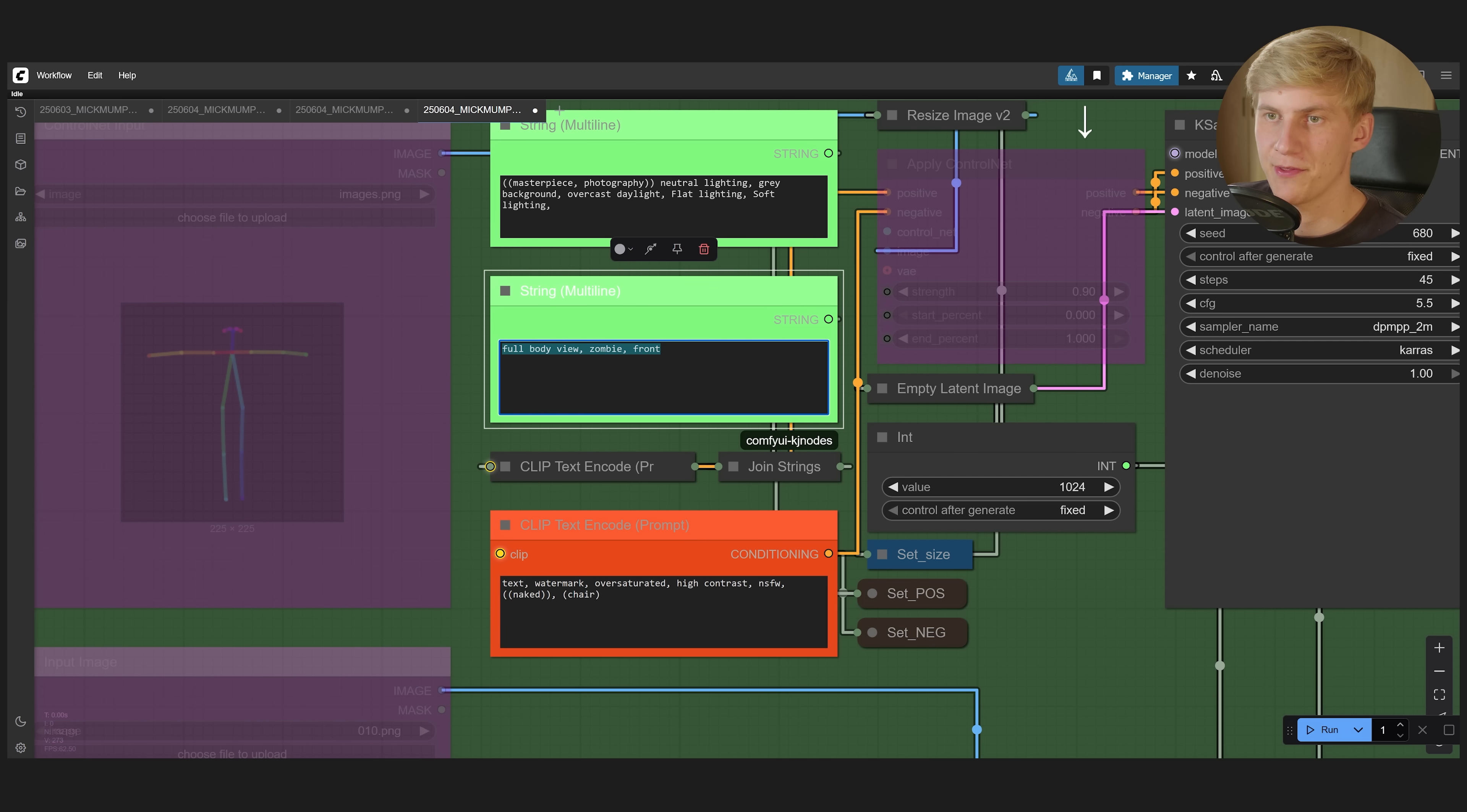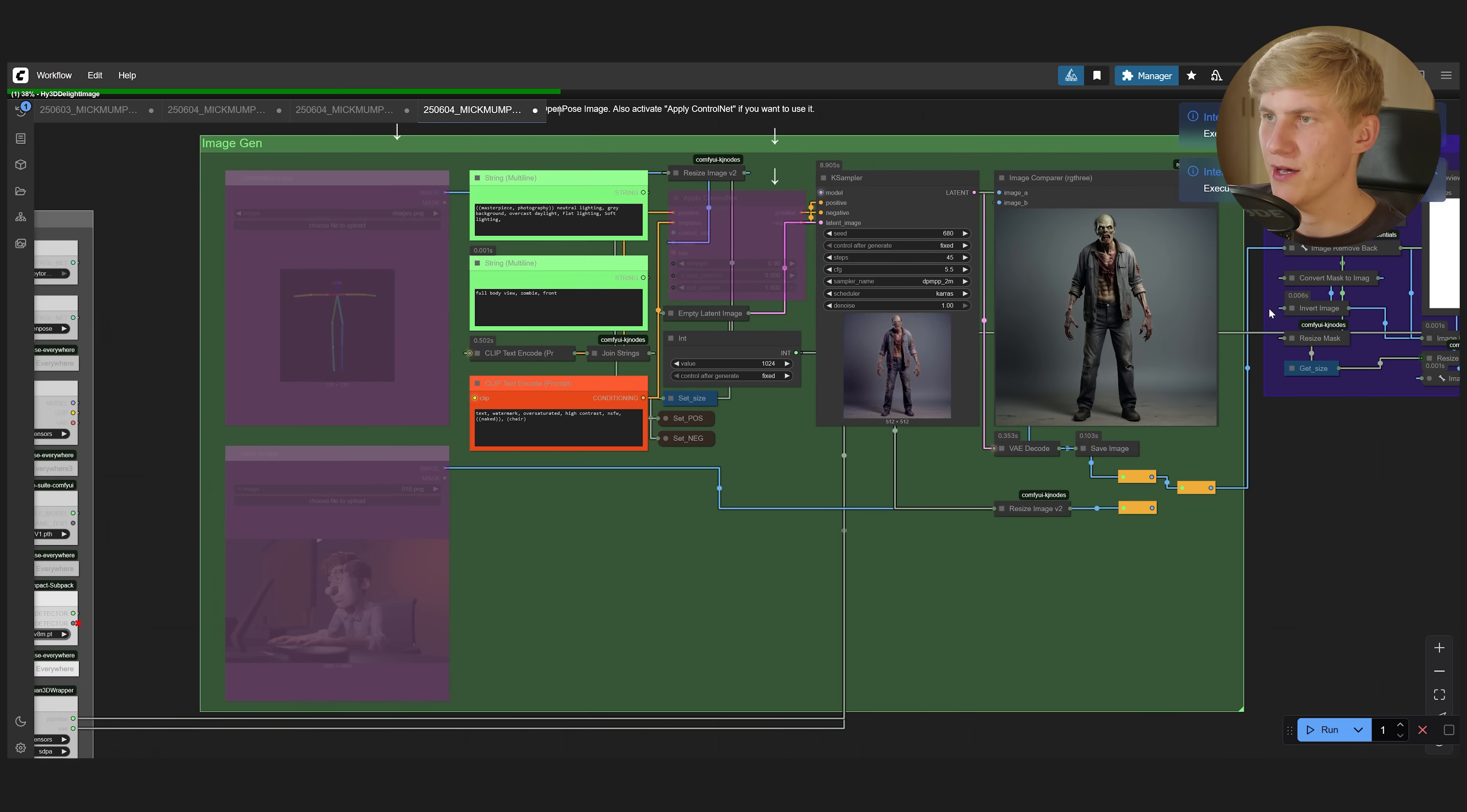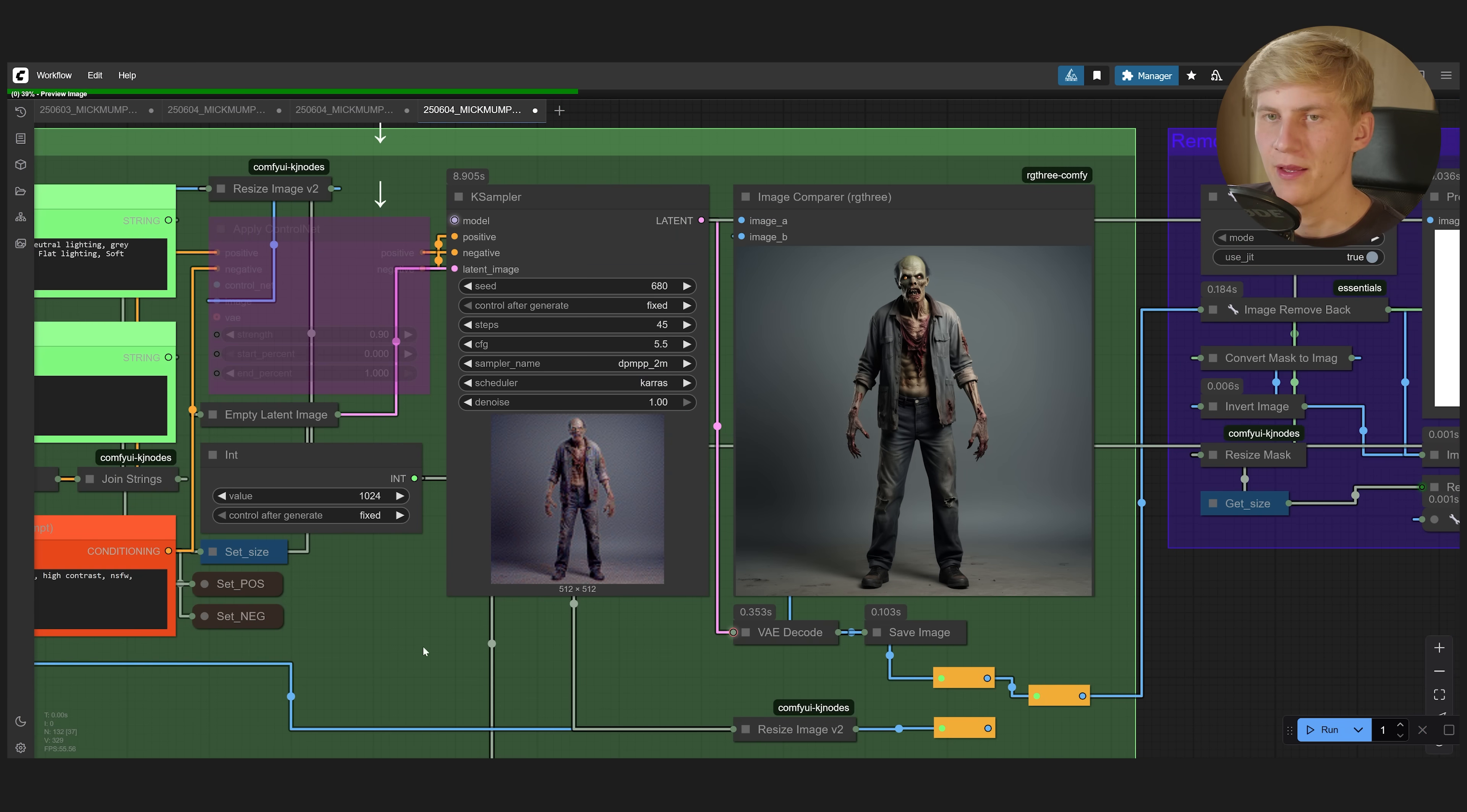So in this first group here, you can just enter a prompt for what you want to see. Let's stay with the zombie, for example, like full body view zombie from the front. Let's click generate. Yeah, that's a pretty cool zombie right here. Worked pretty well.